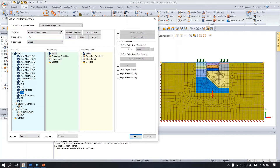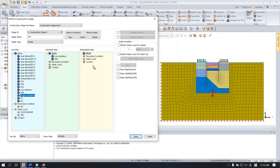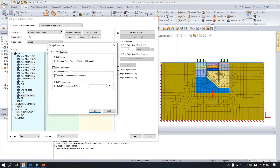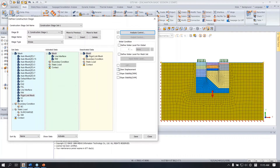The next stage is 'retaining work.' Activate the retaining wall mesh set and interface. When you activate the interface, you don't need the rigid link anymore, so I will deactivate this rigid link. Check undrained behavior and clear the displacement. Save.